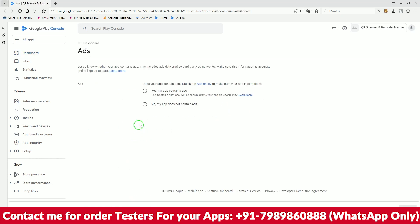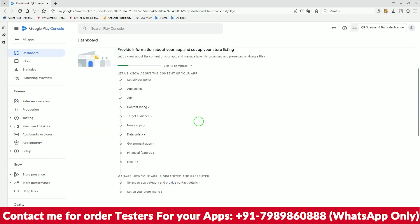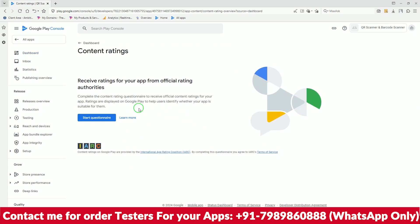For Ads, there are no ads in my app, so I'll click 'No' and go back. Now we move on to Content Rating.